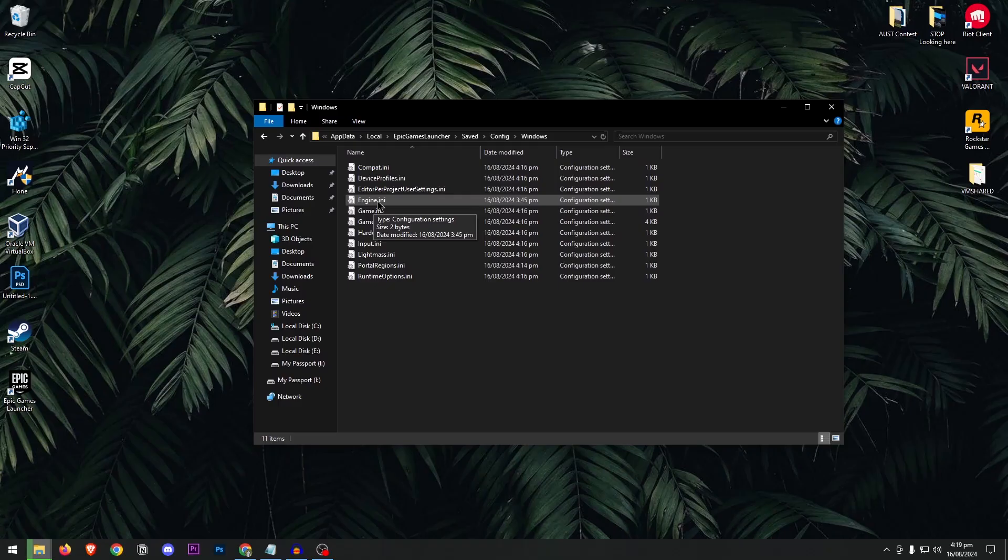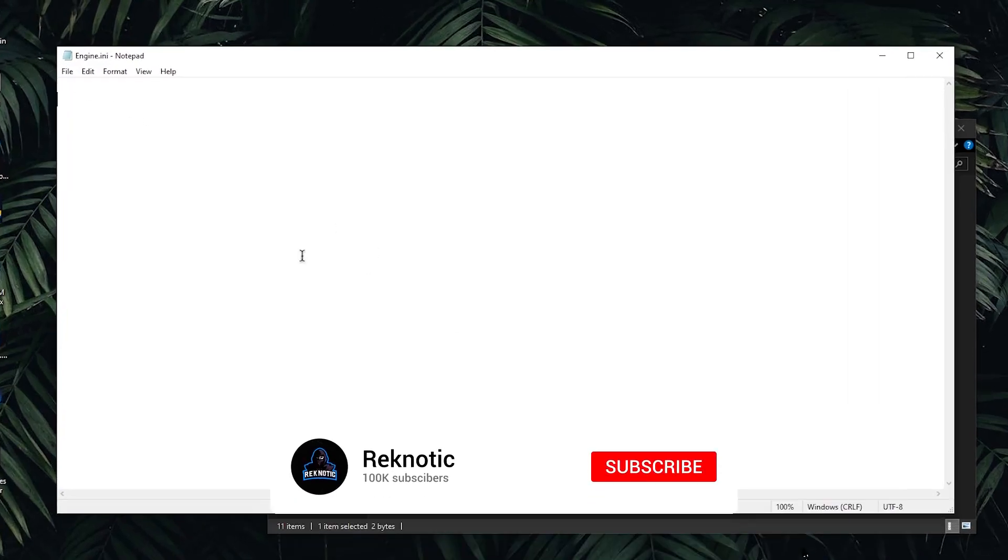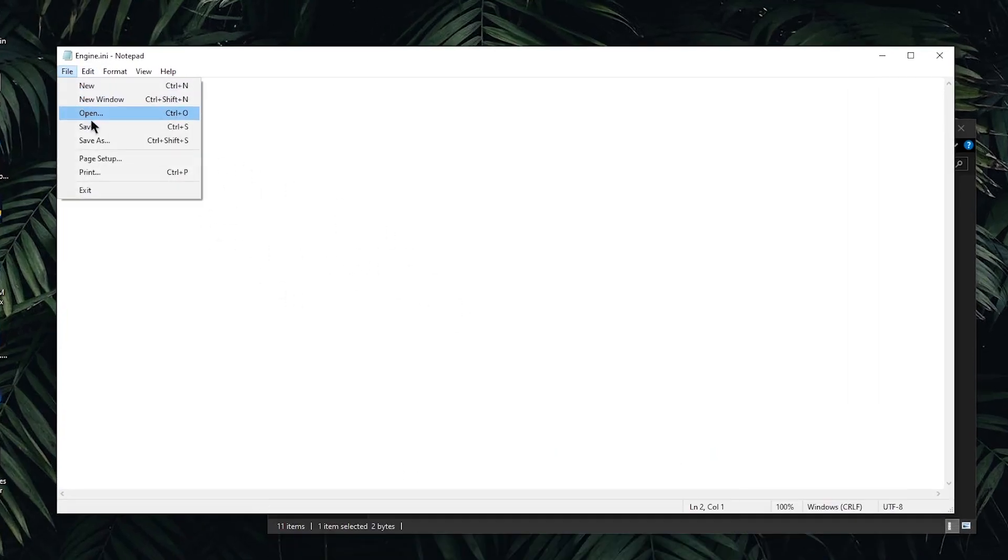Now once you have the engine.ini file, simply open it up and if you find anything inside of it, select all of it, delete it, hit file and then hit save.